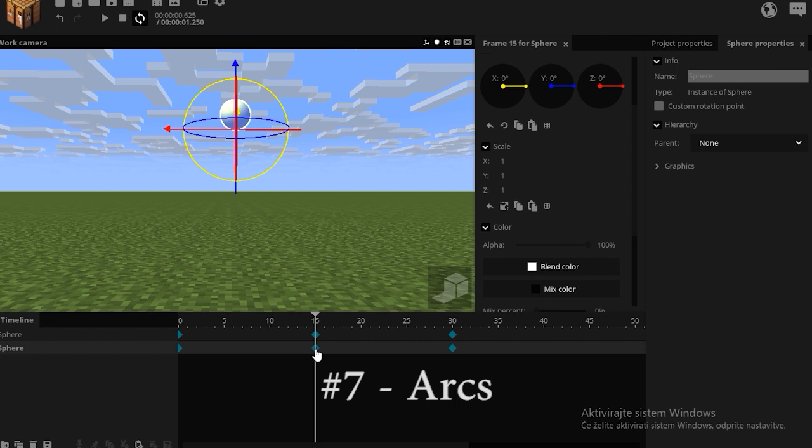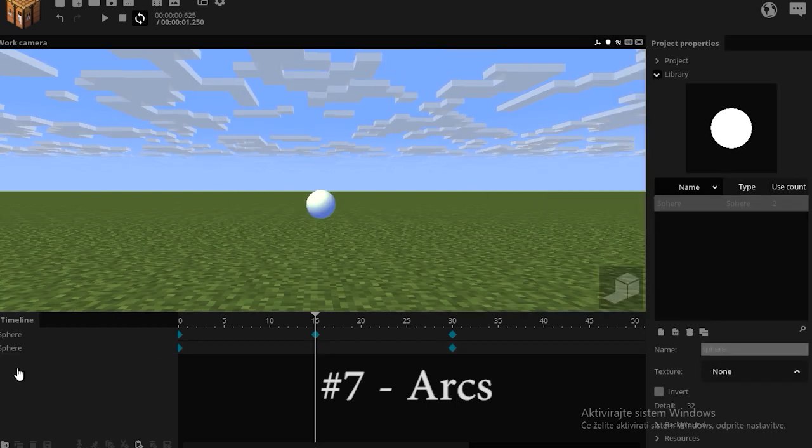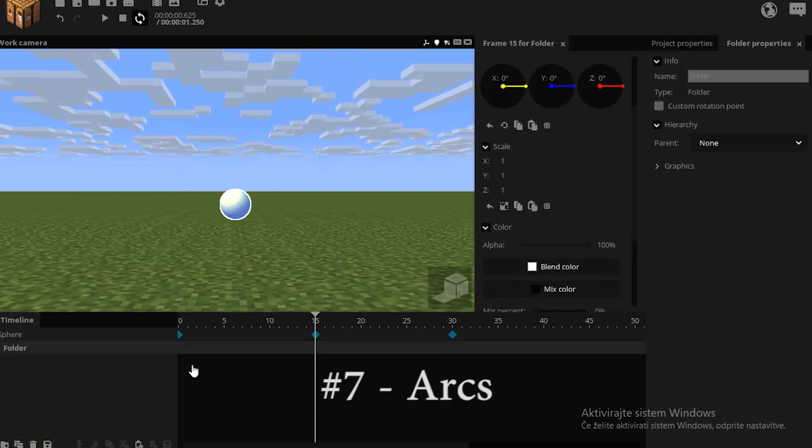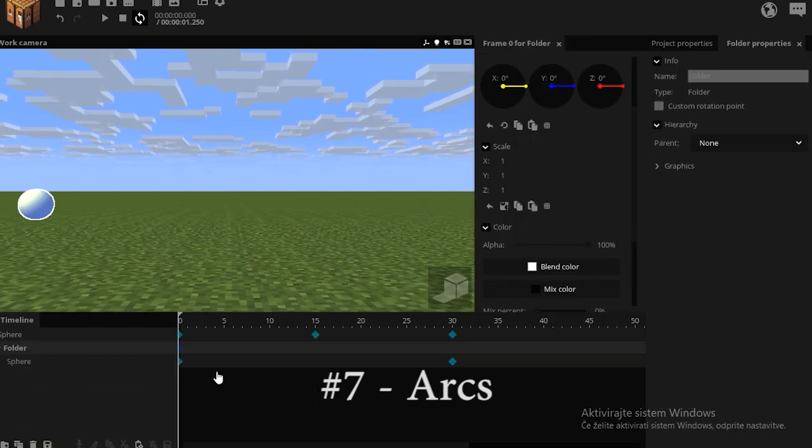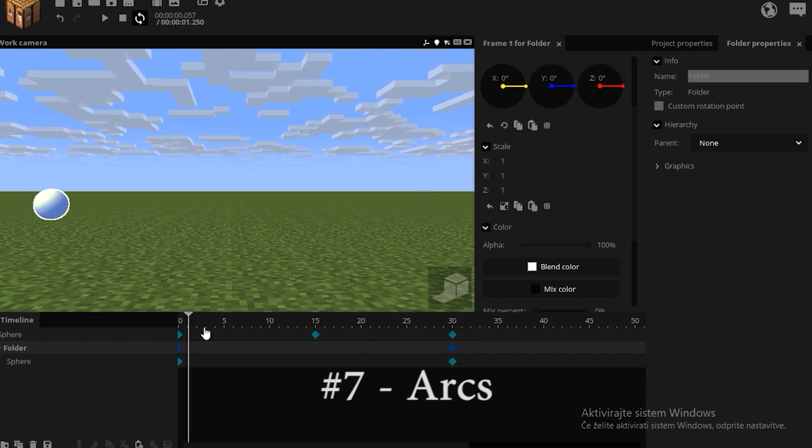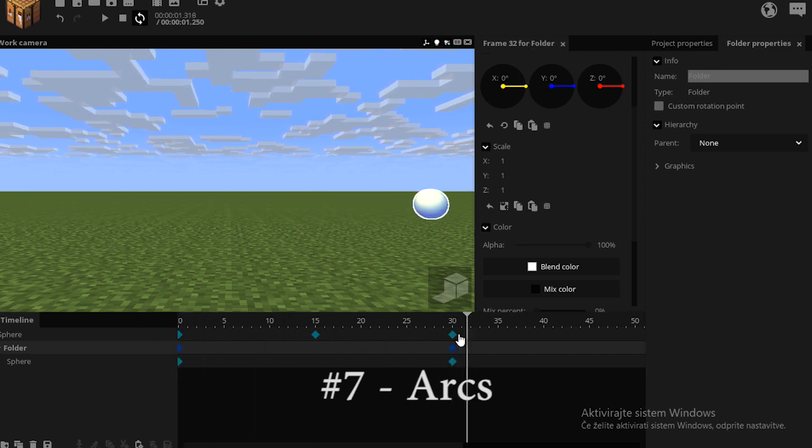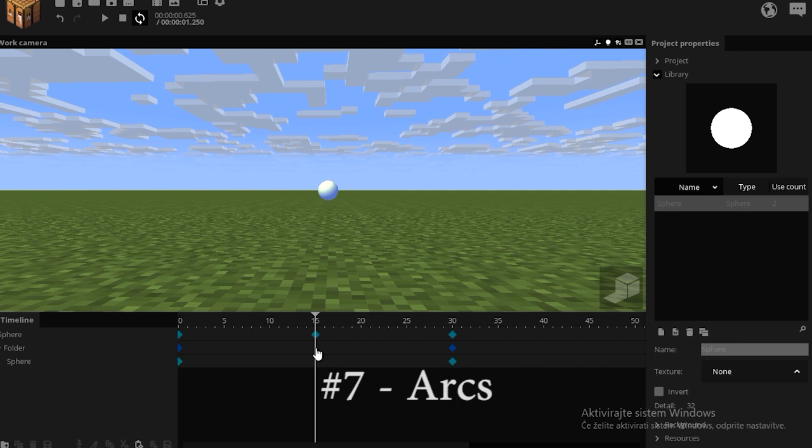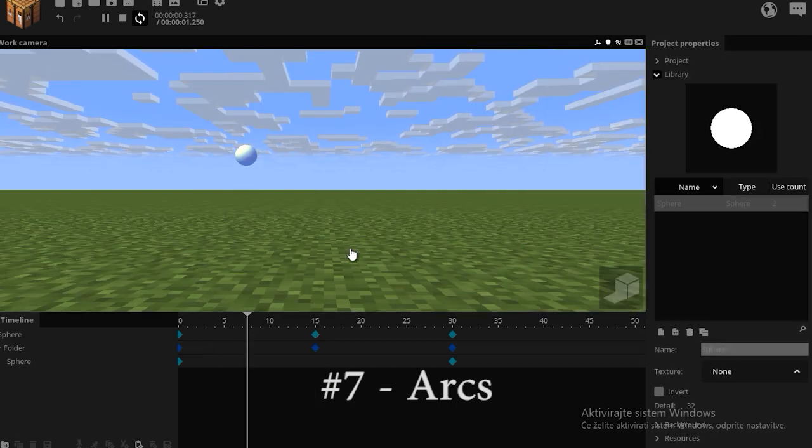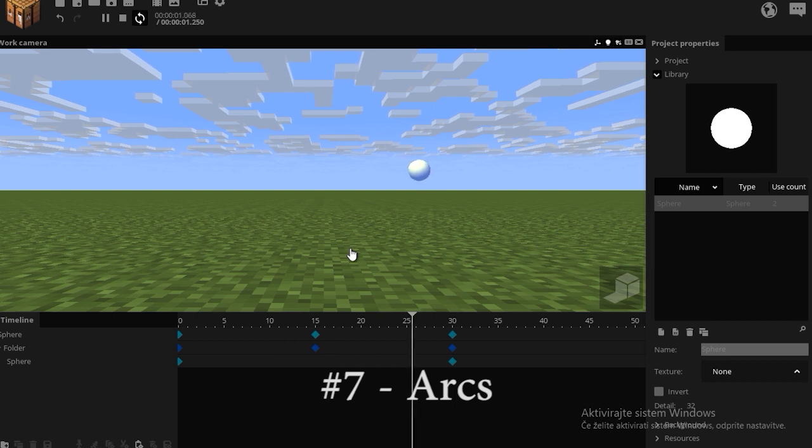Instead of this keyframe up here, I'm gonna put the sphere in a folder. Now I'm gonna add a starting frame and the ending frame of the folder. As you see, the ball is just traveling vertically in a linear motion. But in the middle of the action, I'm gonna move the folder up. Now when I play it back, I get the same result as the first ball.